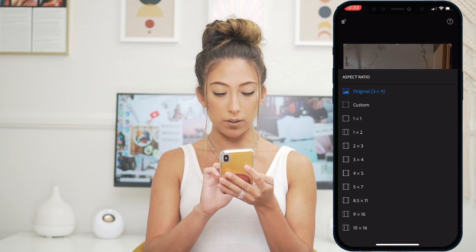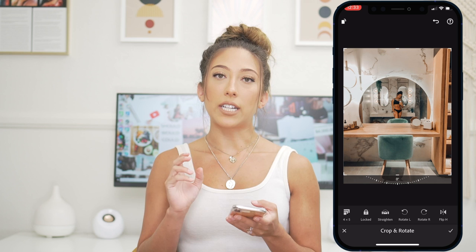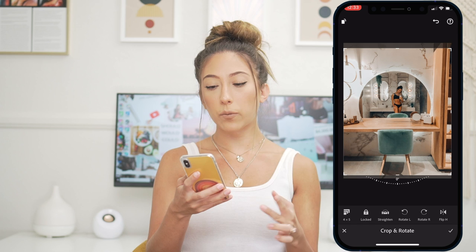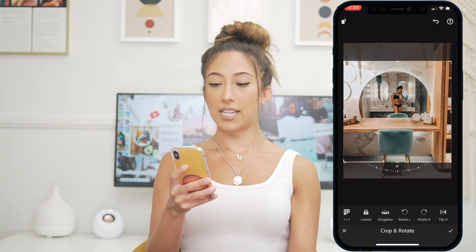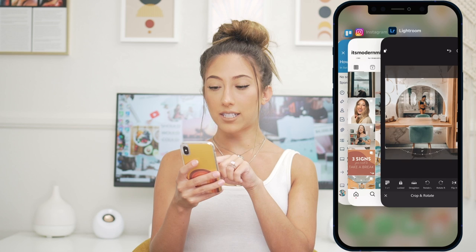A trick you can do to predict what your image is going to look like on Instagram: I always select 4x5 because that's the Instagram crop. When I have a crop I like, I tap over to 1x1 real fast — and this is what it's going to look like in my feed. So from a feed glance, this is what's going to be shown. I'm okay with that, so I keep the crop.